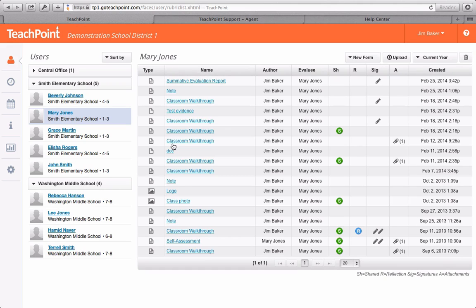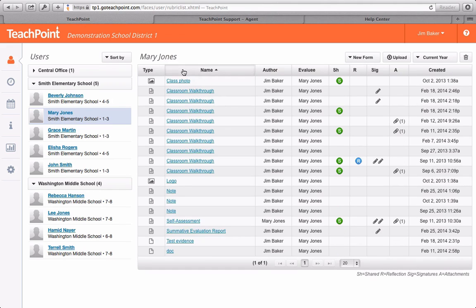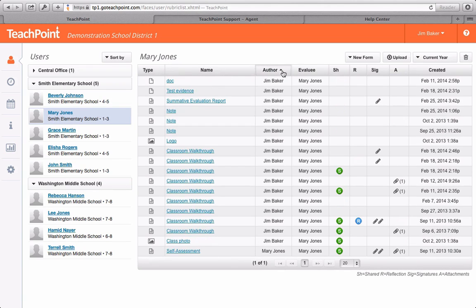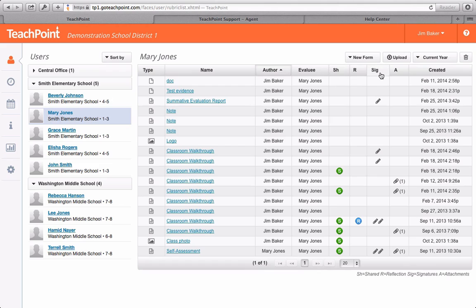The documents can get resorted by simply clicking on the header of the column. These columns provide you with useful information about the documents, including document type, whether it's been shared, reflected upon, signed, whether it has attachments and the date it was created.